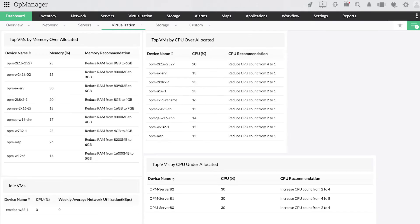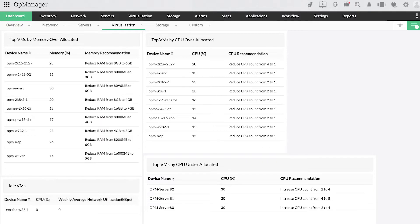With a dedicated VM sprawl dashboard, OpManager helps you identify idle VMs and over or under allocated VMs in a jiffy, so you can reallocate resources to active ESXi VMs that actually need them.